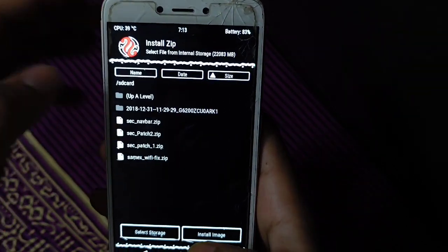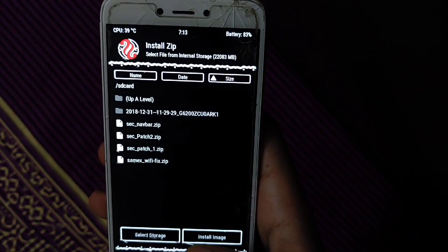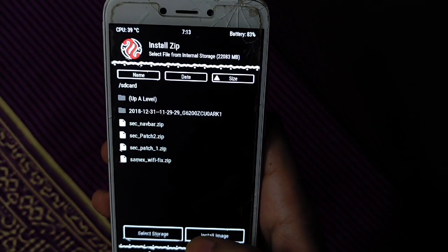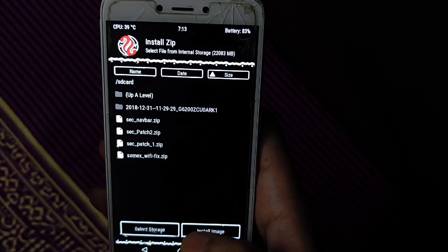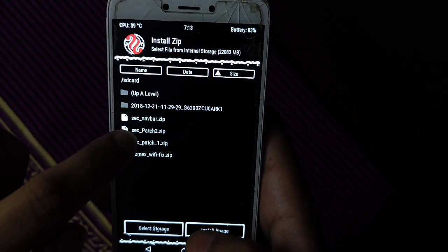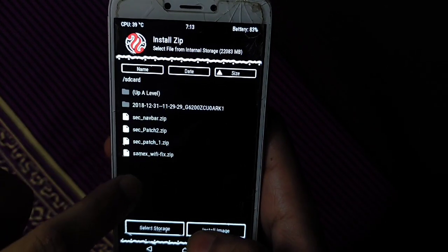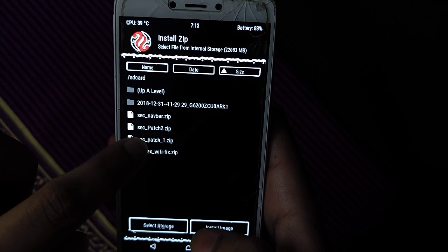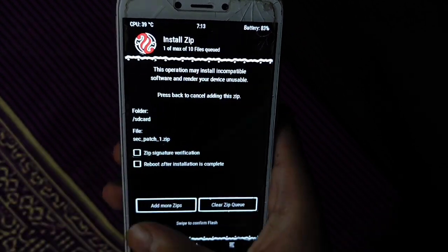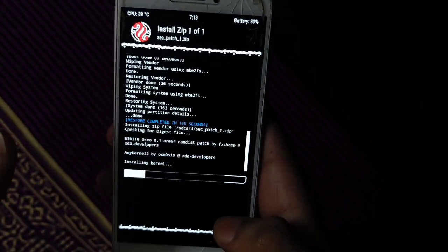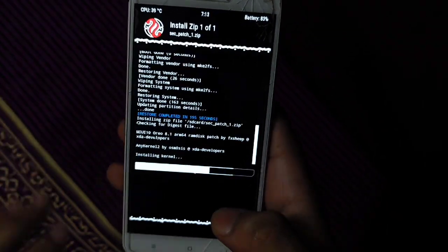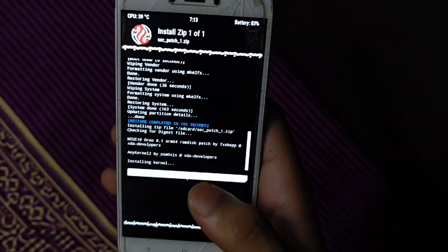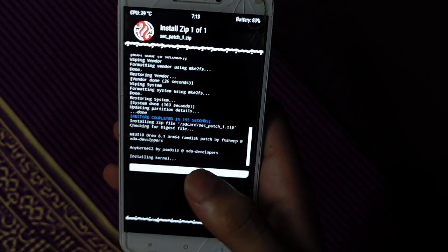For Redmi 4, you can download the link in the description. You will find the link to download navigation bar and wifi fix. Now you have to flash patch 1. All the devices need to flash the patches.